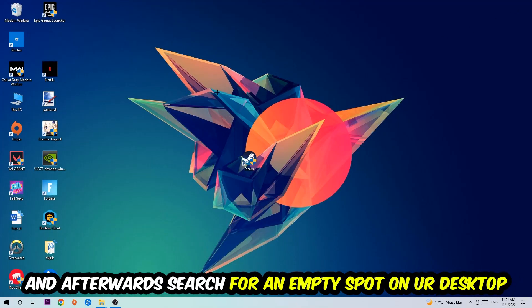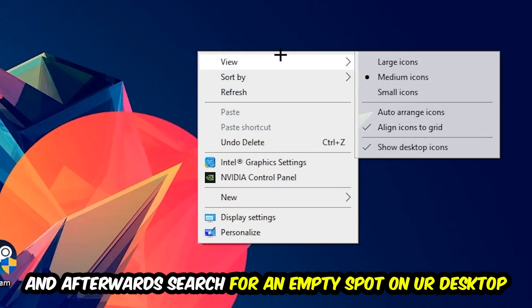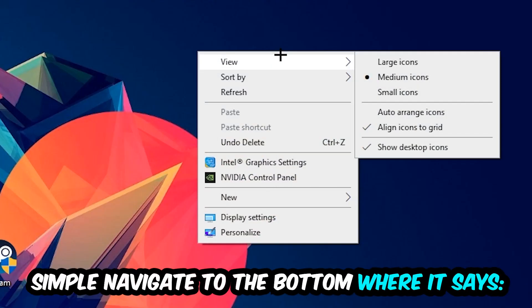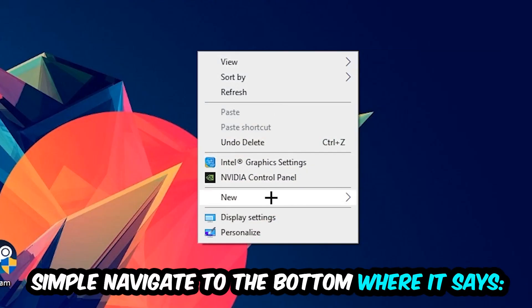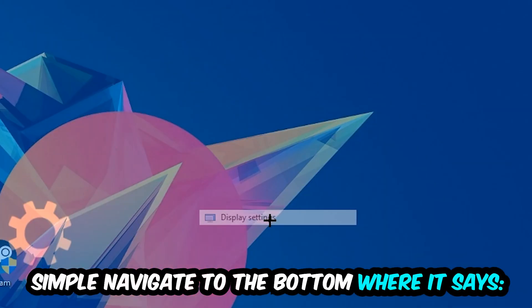Afterwards, search for an empty spot on your monitor or desktop, right-click, and navigate to the very bottom where it says Display Settings. Hit that.